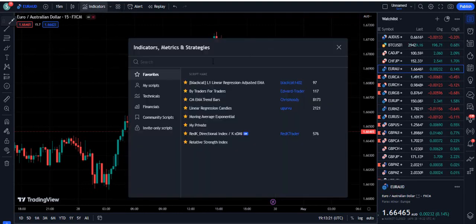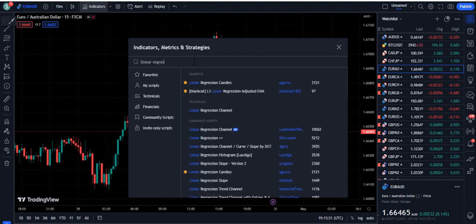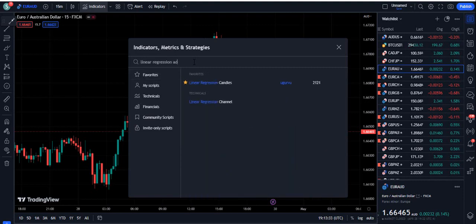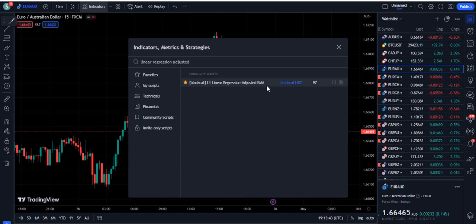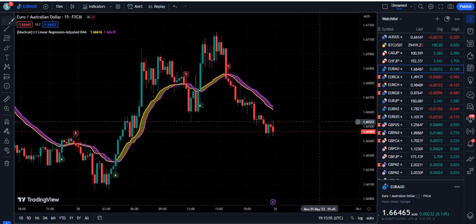Now let's move towards the indicator section. We need to add two indicators. The first indicator I'm going to use is called Linear Regression Adjusted. When you search 'linear regression adjusted' on TradingView, this indicator will come up — it's provided by Black Cat 1402. Only 97 traders are currently using it, so come and use this indicator before the numbers get too high.